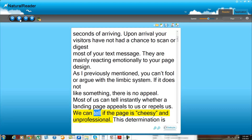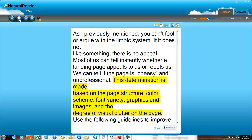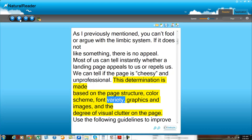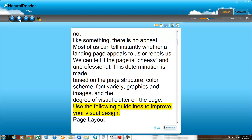We can tell if the page is cheesy and unprofessional. This determination is made based on the page structure, color scheme, font variety, graphics and images, and the degree of visual clutter on the page.